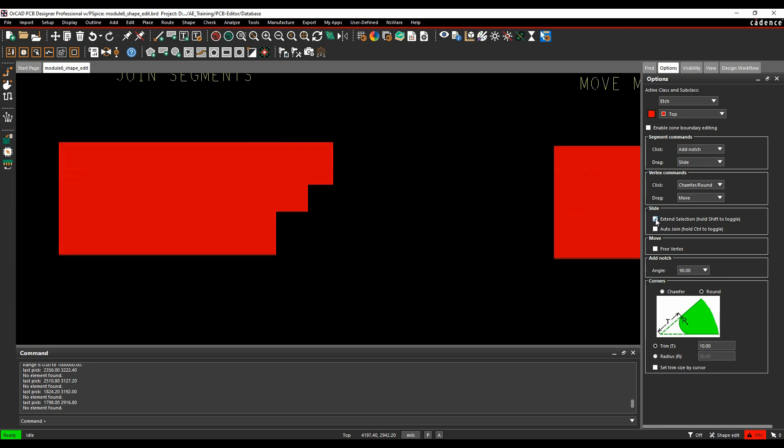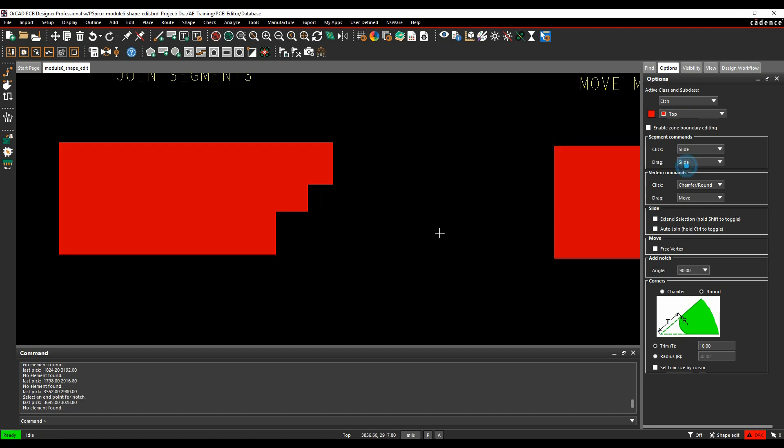Similar to the extend selection, there's something called auto join. If I was to slide this, make sure on slide, it's going to maintain the shape that we've got here at the moment.